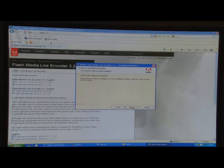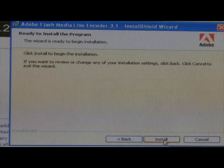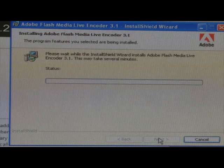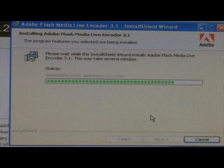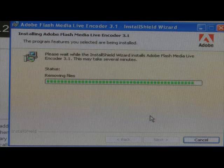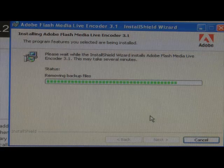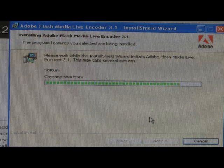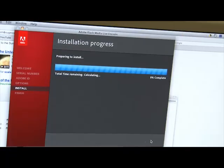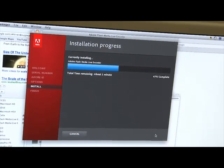The last menu says Ready to Install the program. Go ahead and click Install. After you click Install, it's going to take a couple of minutes to download and install. And then when it's done installing, it's going to say InstallShield Wizard completed.